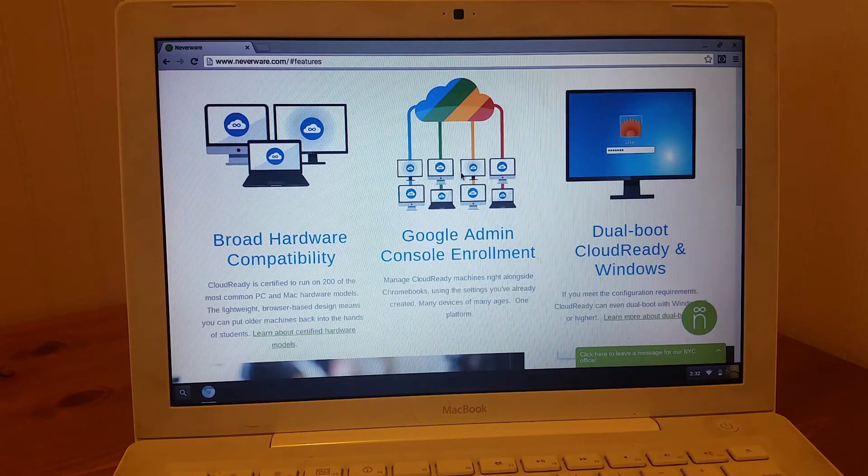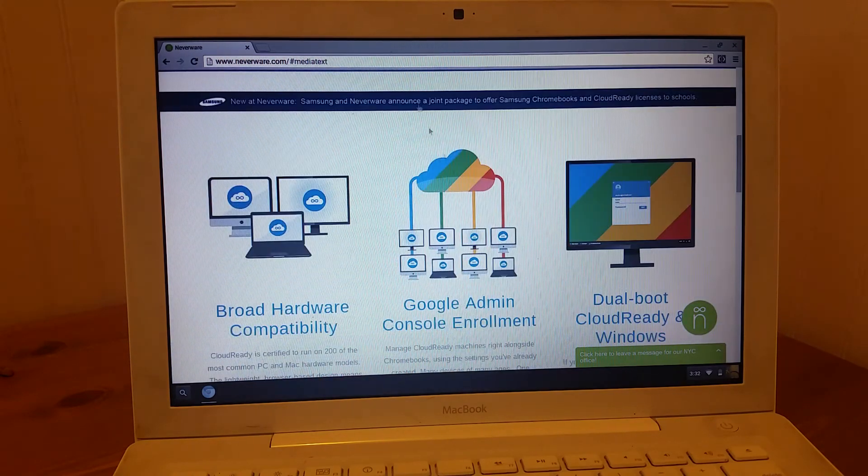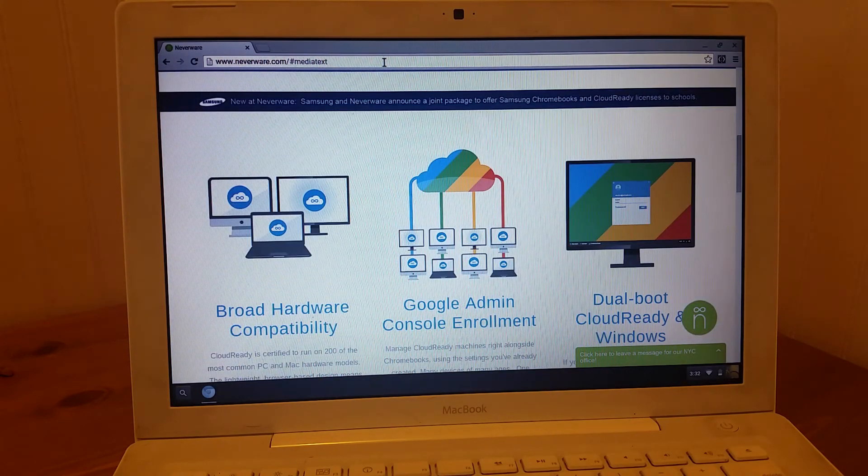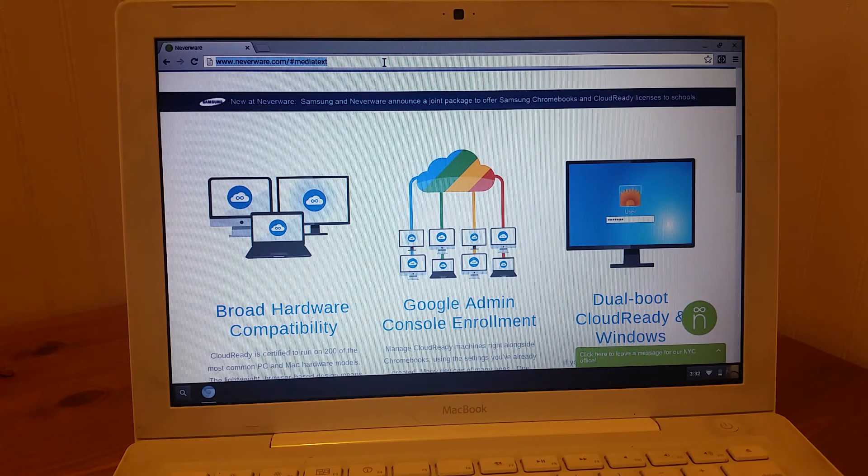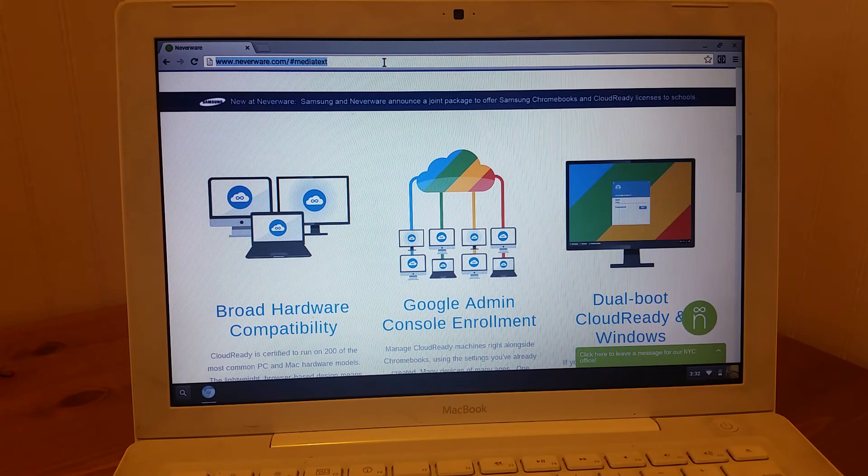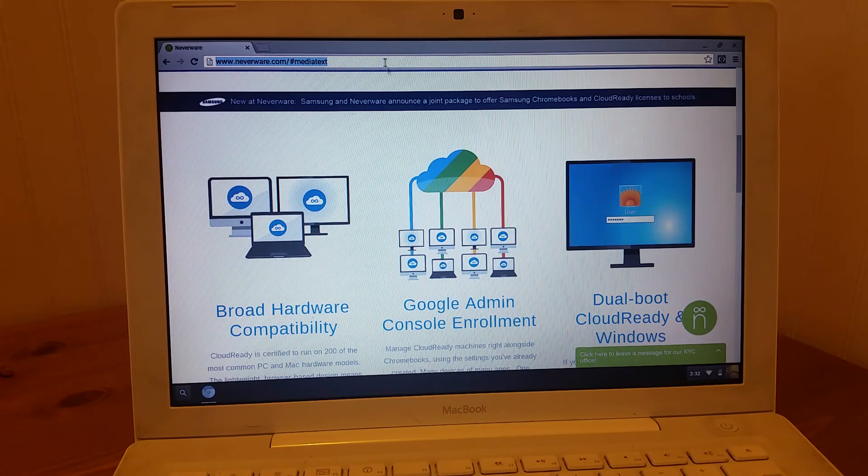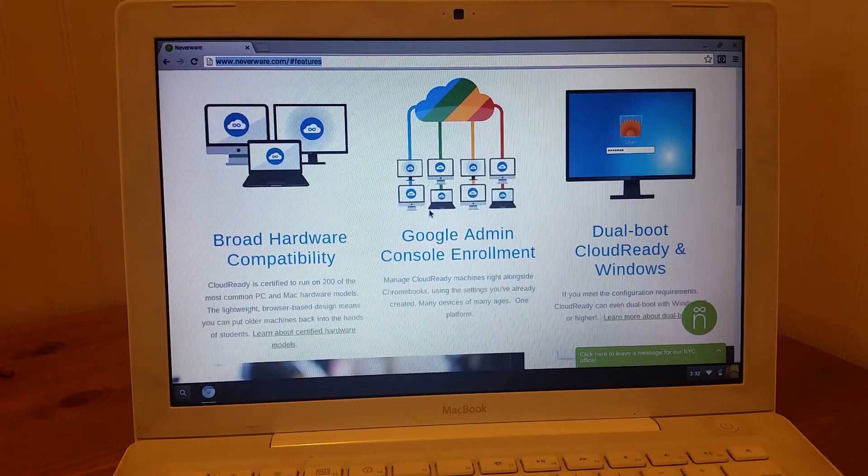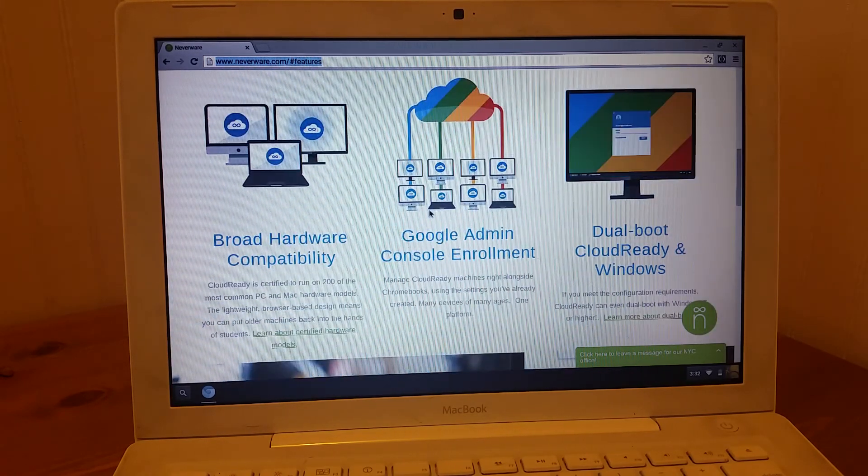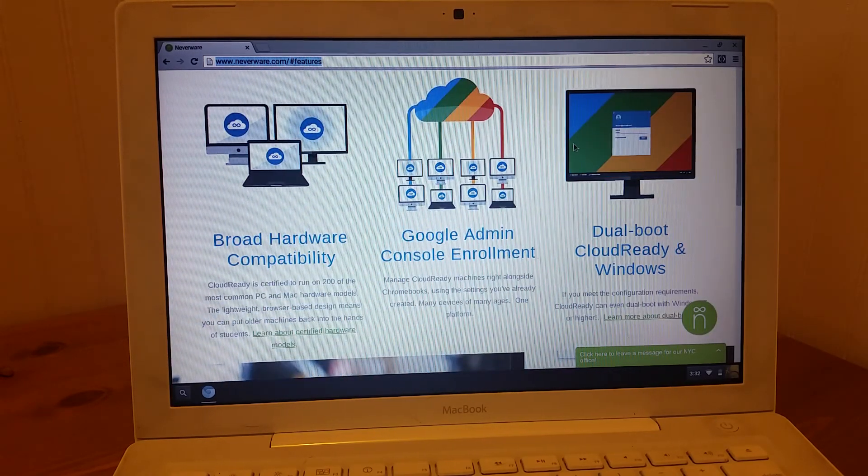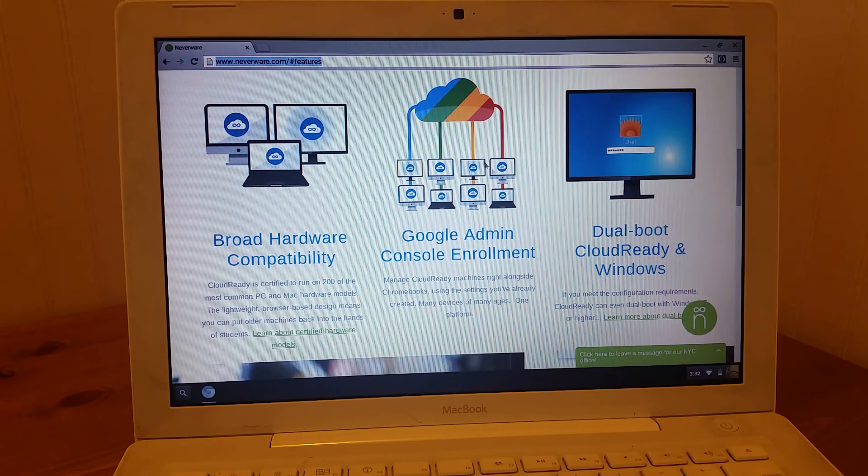This is really quite speedy compared to what these things look like. You can't update these anymore on Mac OS because they've aged out of any updates, but they're really easy to manage. They're going to automatically update themselves just like any Chromebook.